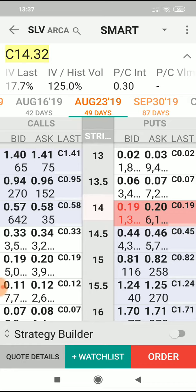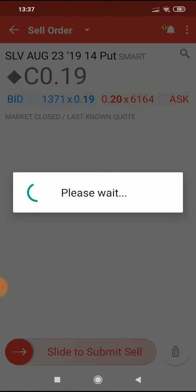I'm willing to sell them that insurance. I'm willing to collect that 0.19 per share and I have the cash to be able to buy those shares at 14. I'm happy to take hold of shares at 14. I'm even happier to sell that put option and collect that 0.19 per share, which equates to 19 dollars a contract because each option contract commands 100 shares. So if I go through to the order there, we can see how this works.